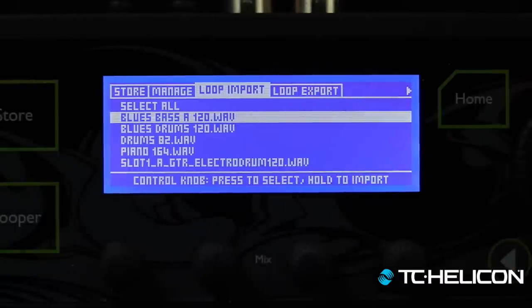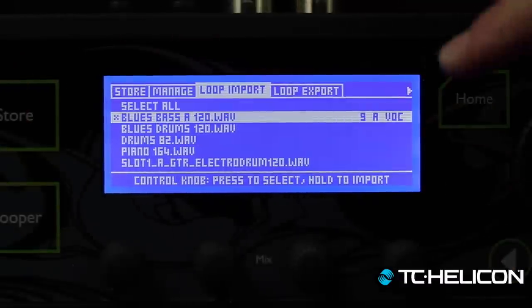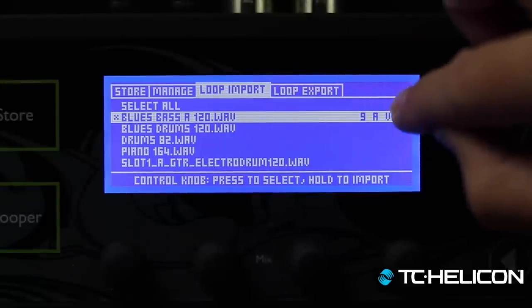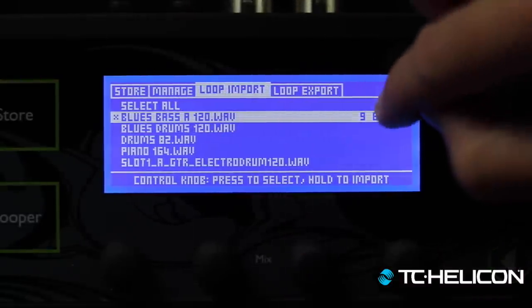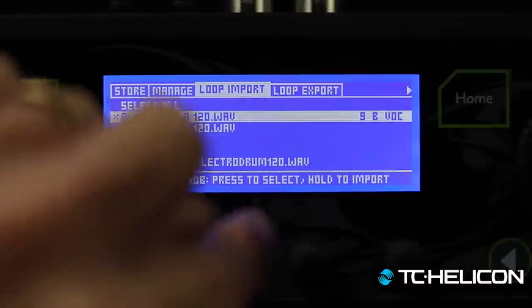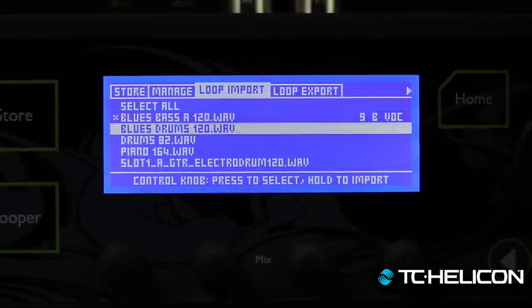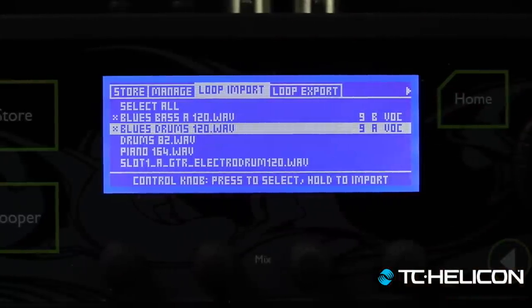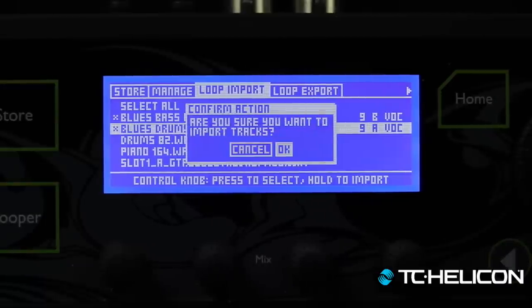Let's do the most basic import. I'll use the control knob — press to select and click it. You'll see a little X next to it, and you get numbers and letters: 9 is the slot number, A is the track, and VOC is vocal. It picked slot 9 because that's the first slot with nothing in it. I'm going to put the blues bass on the vocal side of track B and the blues drums on slot 9 vocal. Press and hold to start the import process, then click OK.